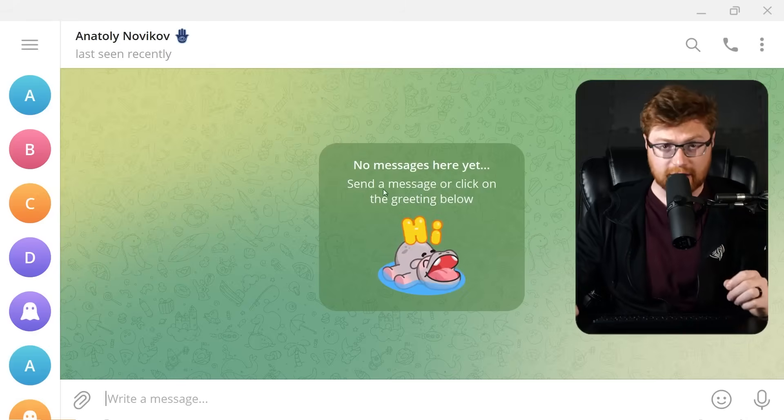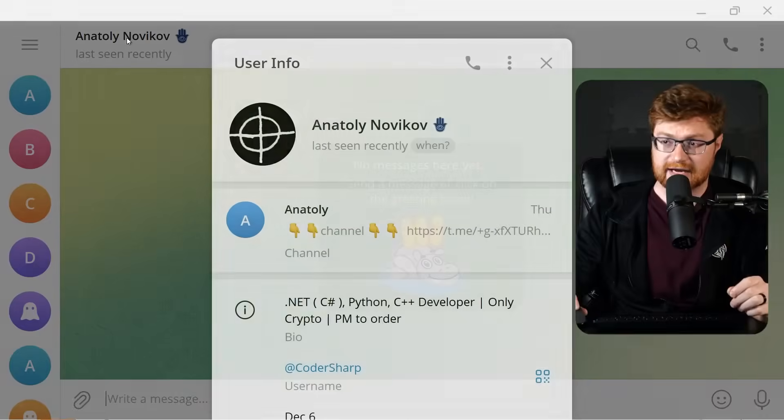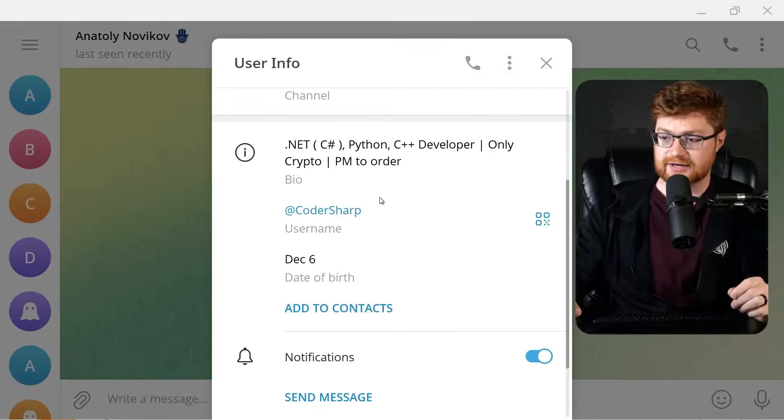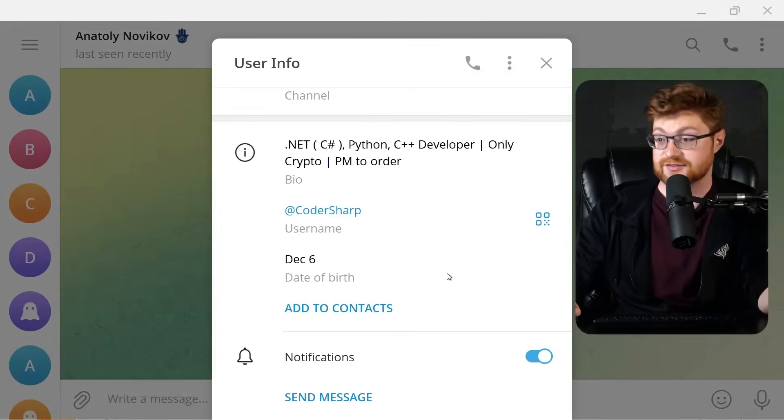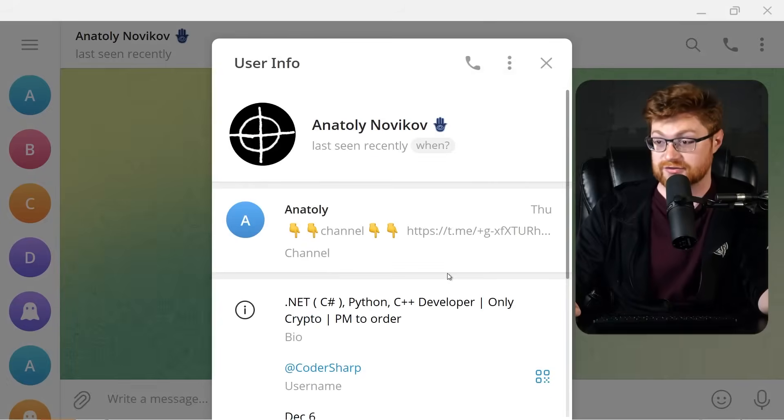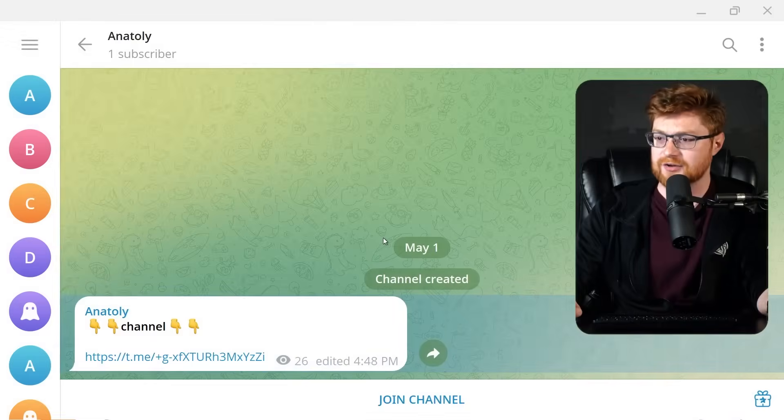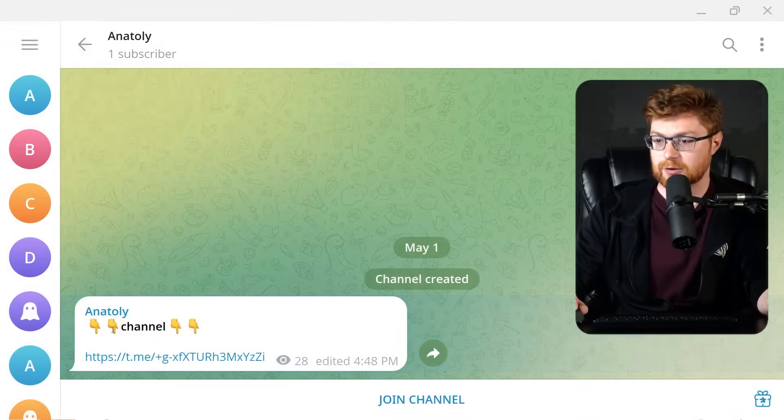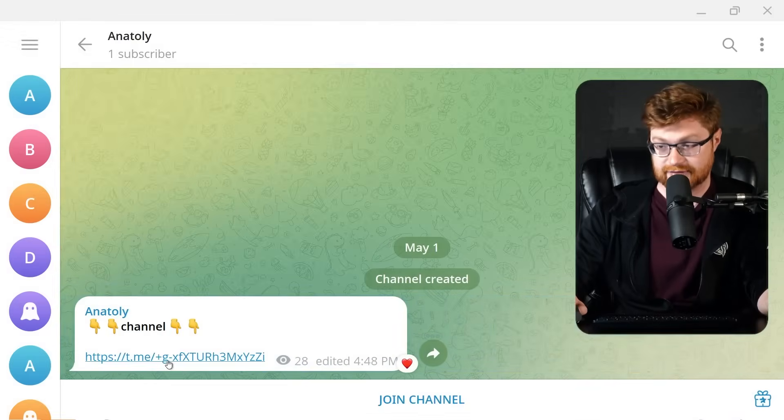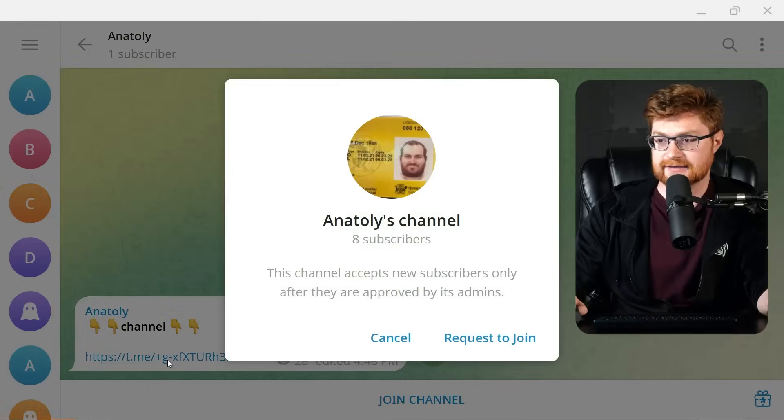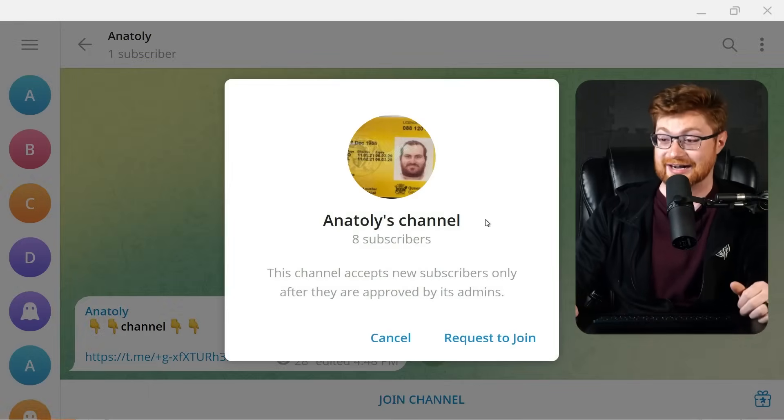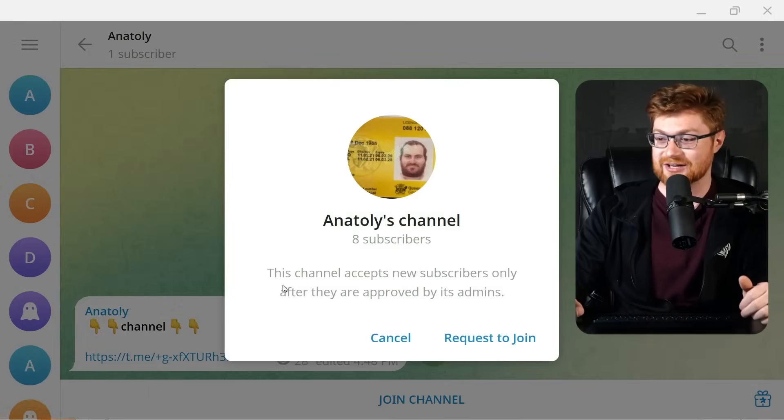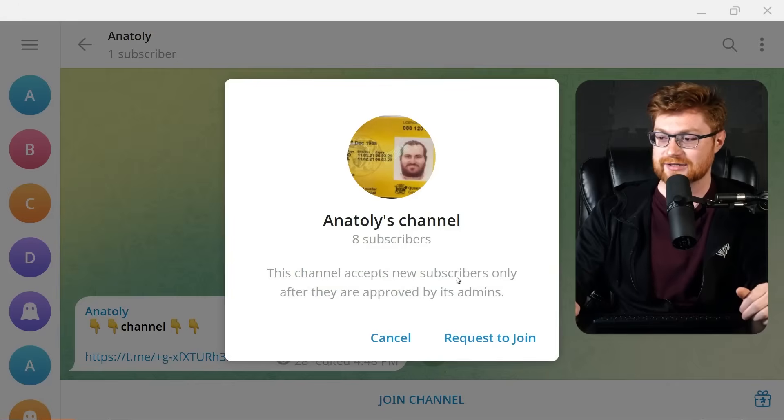Taking a look at their profile on Telegram, they have a birthdate supposedly of December 6th. Again, whether you trust that or not. They also have a description here. They actually point to another channel, t.me, with that. And going to that is Anatoly's channel with an interesting icon. Channel only accepts new subscribers until they are approved by the admin.